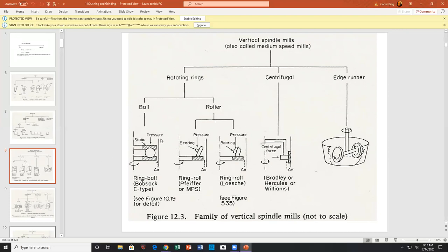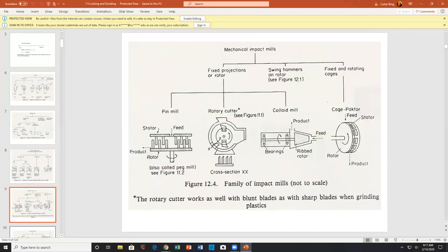Further on down you can have rotary cutters — similar to a roll crusher except there's only one rotating device and a stationary casing around it, probably having a screen. The material gets crushed or cut until it reaches the size of the screen, then it leaves. There may also be breaker bars — stationary bars — inside.